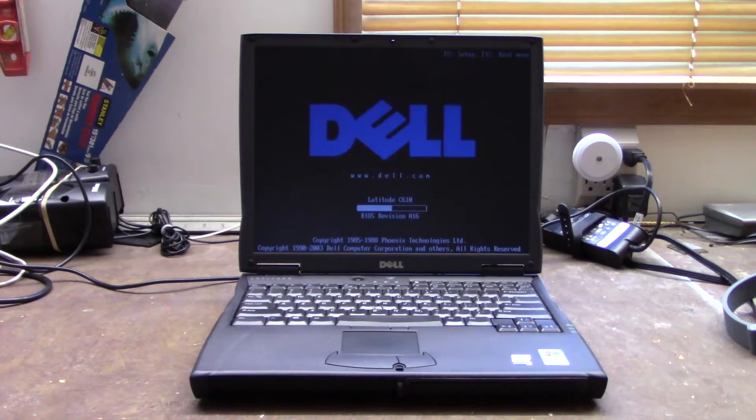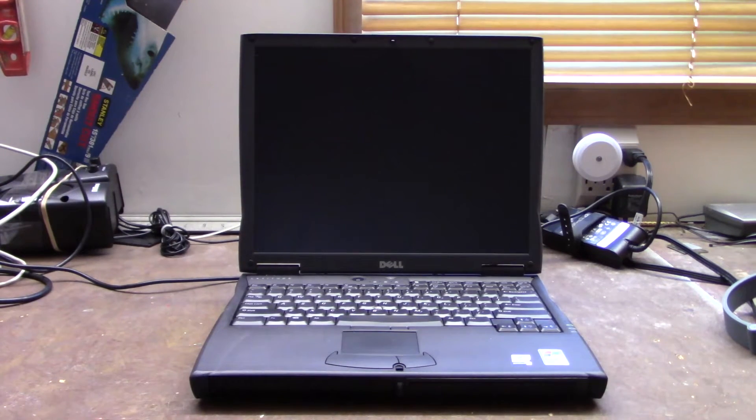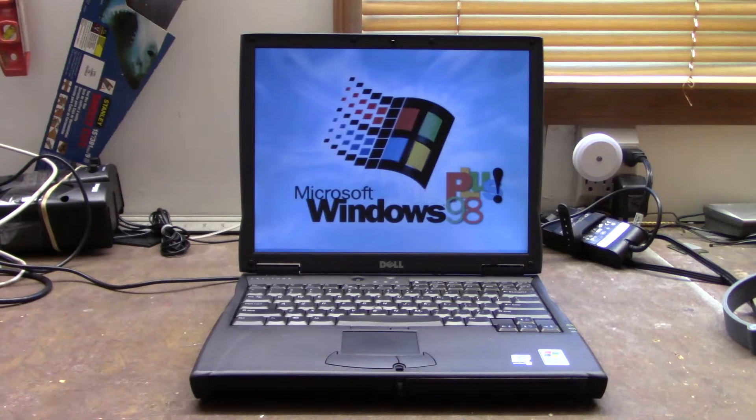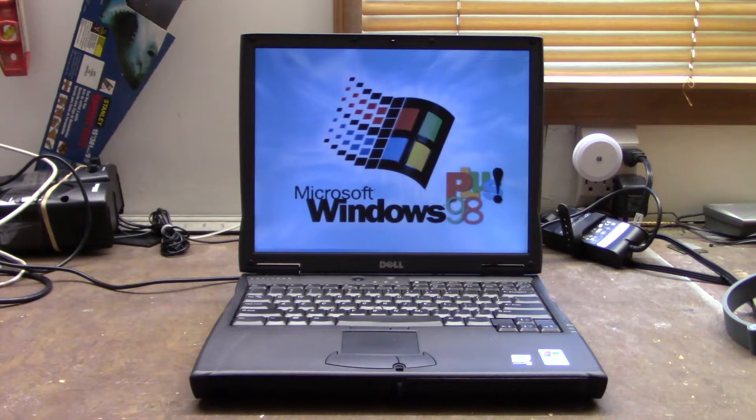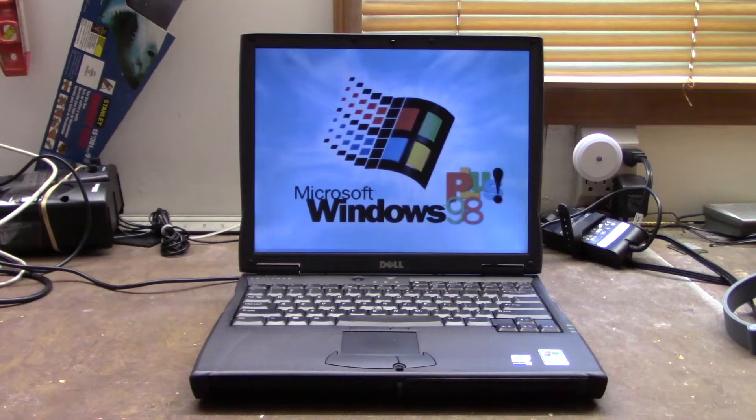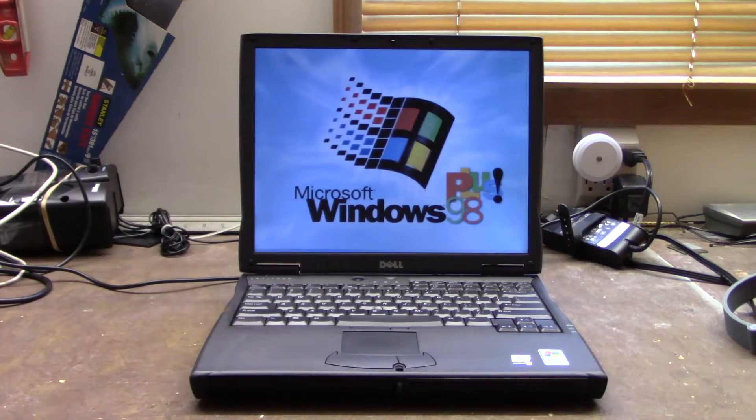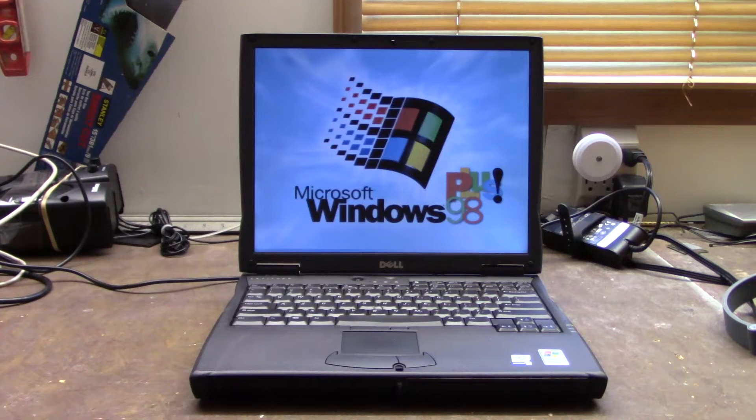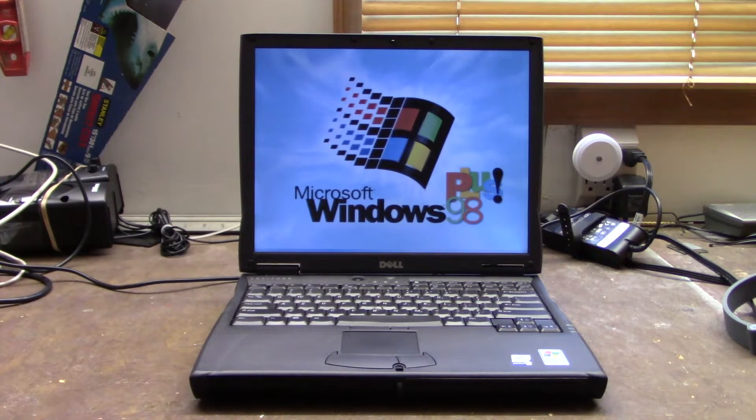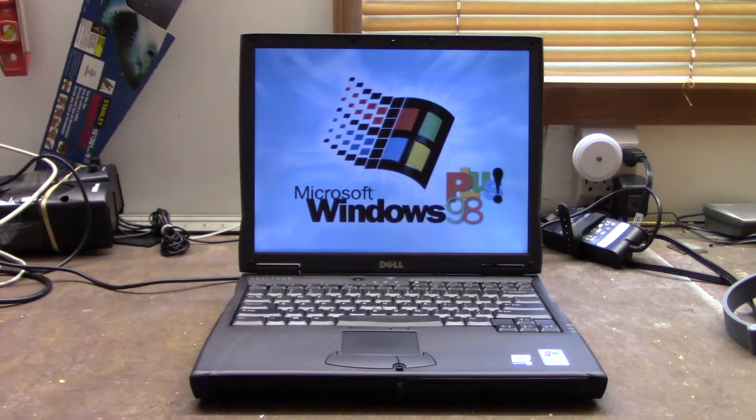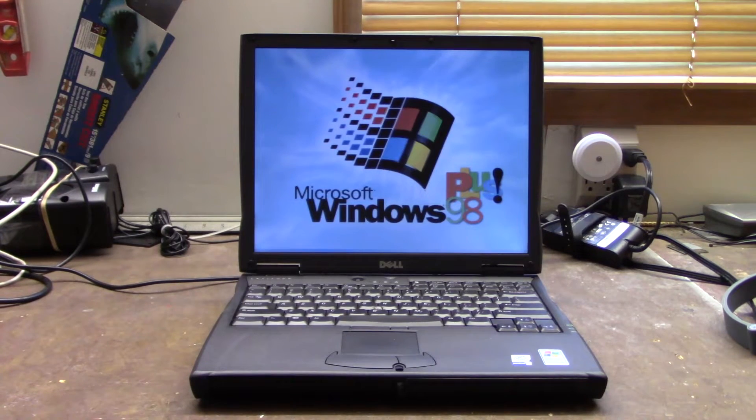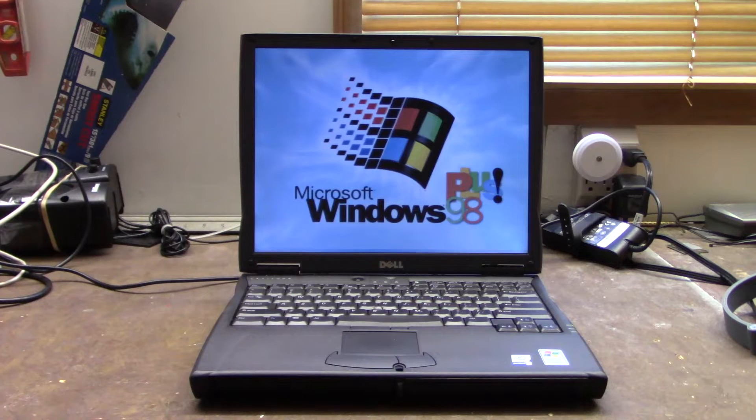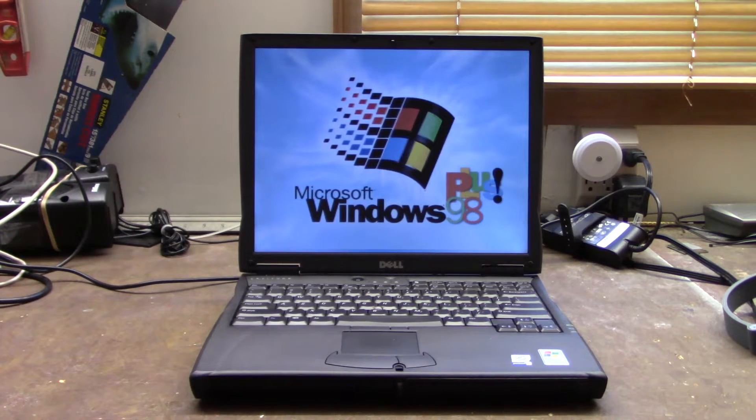I've got all my software installed on here now. I still recommend the Dell Latitude C600 or even the C610 like this if you want a really good vintage gaming laptop, because it runs just about everything you throw at it. For the most part you can still get new batteries for these all these years later.